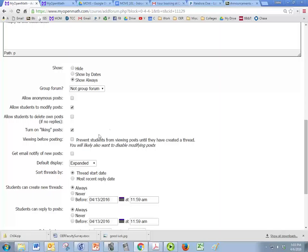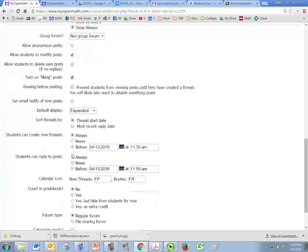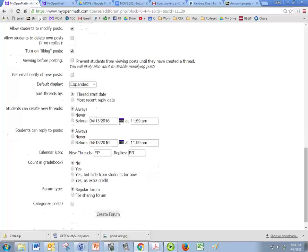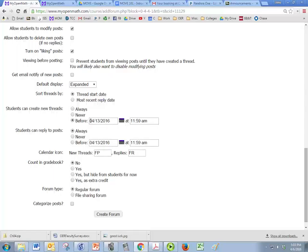You can also get an email and notify of all new posts. And I don't recommend you do that, but you can. I don't change anything in the default display or the sort. And then here, I would restrict this so that students have to post before some date. And I like to make this 12 midnight.